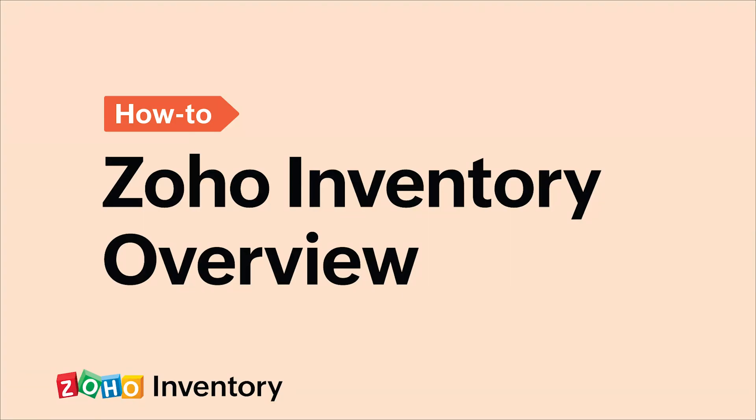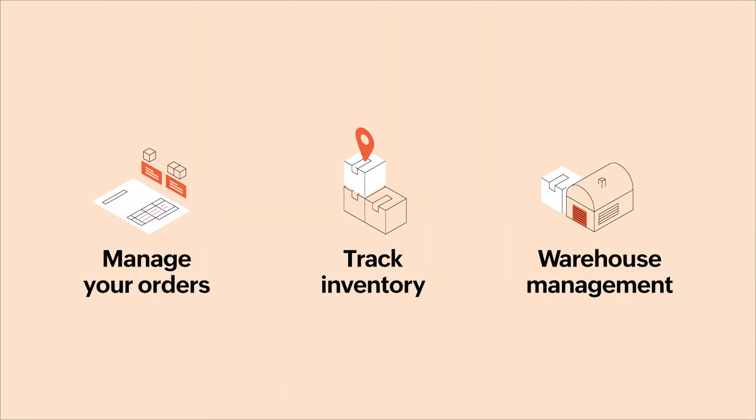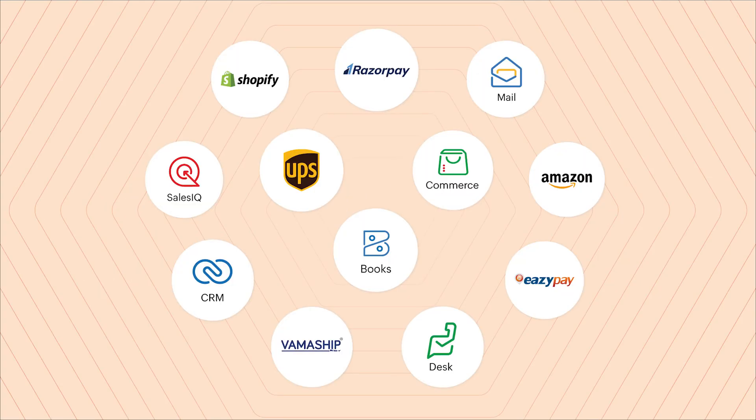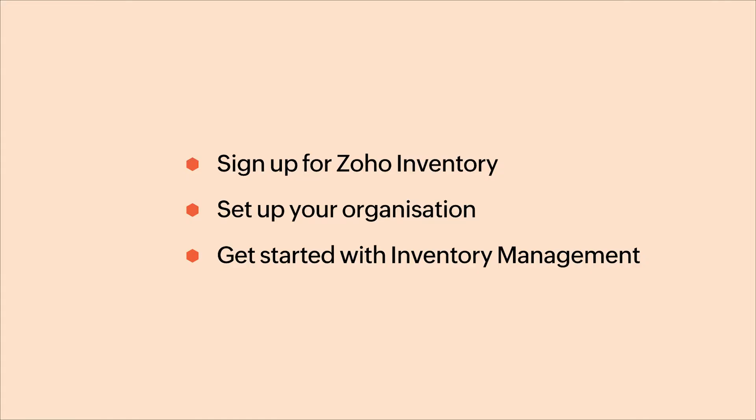Welcome to Zoho Inventory, an online cloud-based application that helps you manage your orders, track inventory for items, create warehouses to manage your stock. We also support multi-channel sales to simplify your sales operations and a lot more. In this video, we'll see how you can sign up for Zoho Inventory, set up your organization and get started with inventory management.